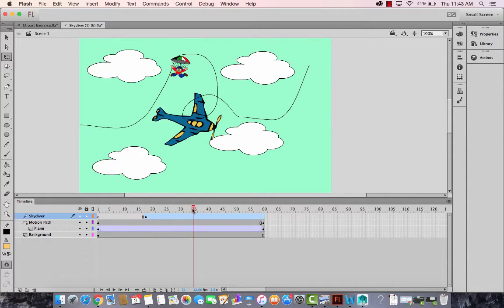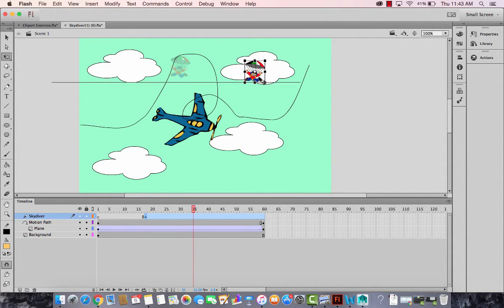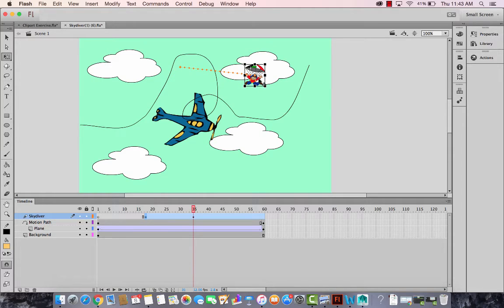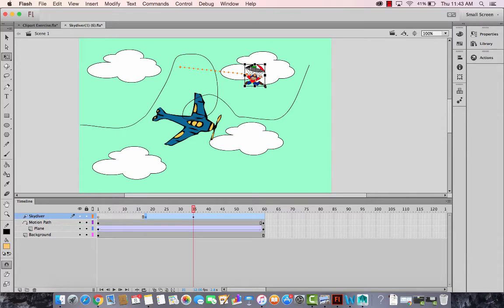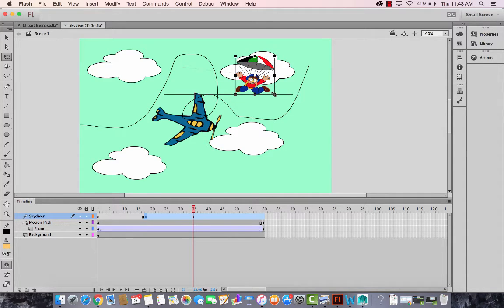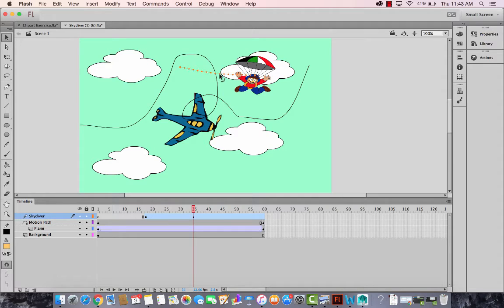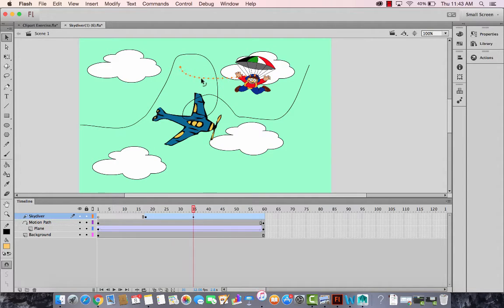At 30 or 35, let's say I want to bring him somewhere here. And I will also increase its size a little bit. So we show that he's coming closer to the earth. And using this selection tool, I will also modify this line. So it appears that he's there's a curve there.